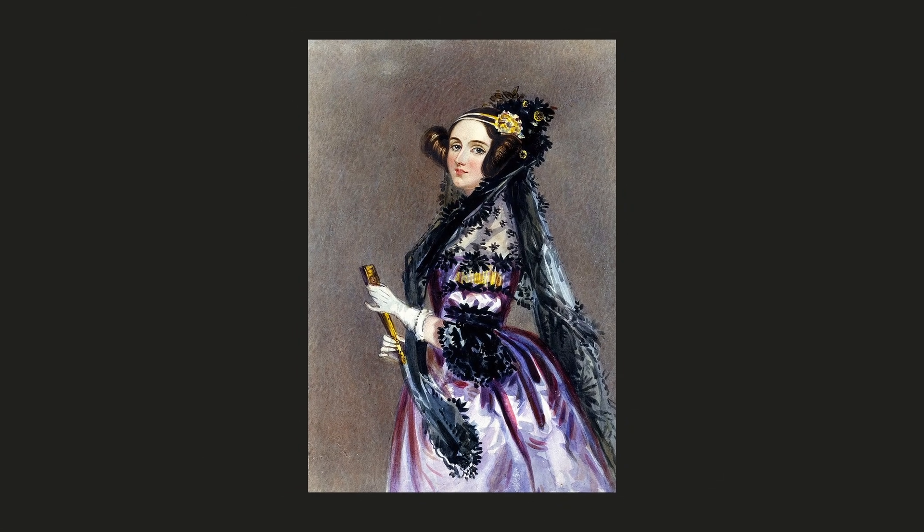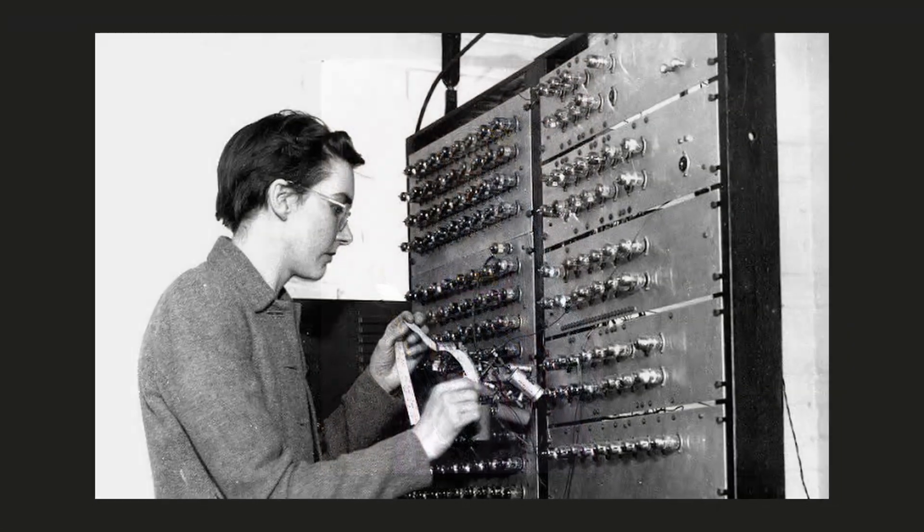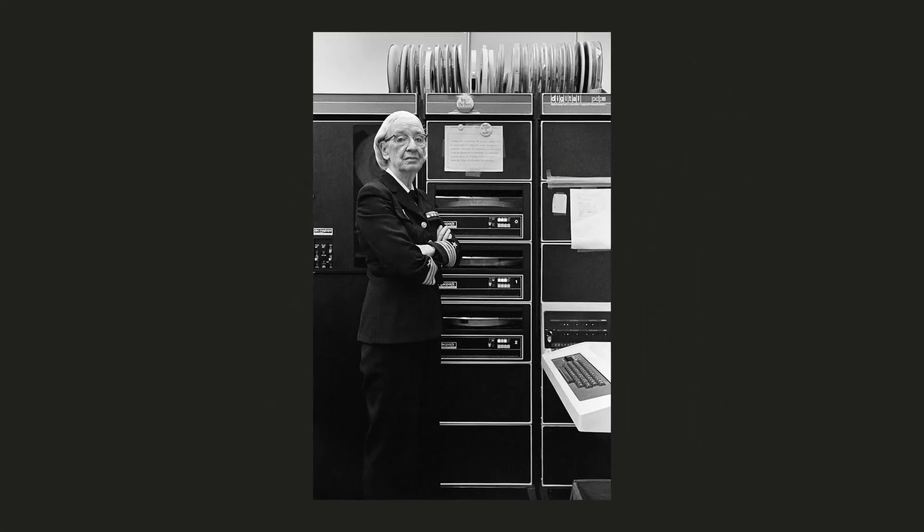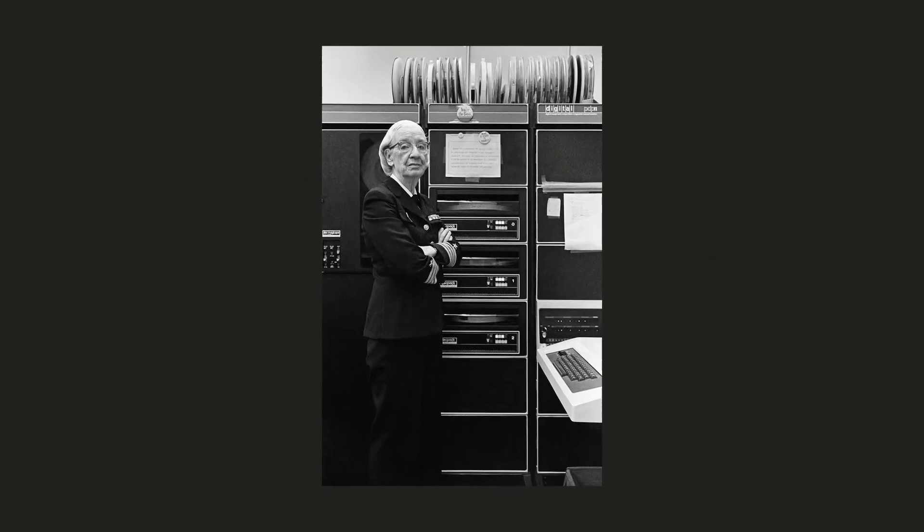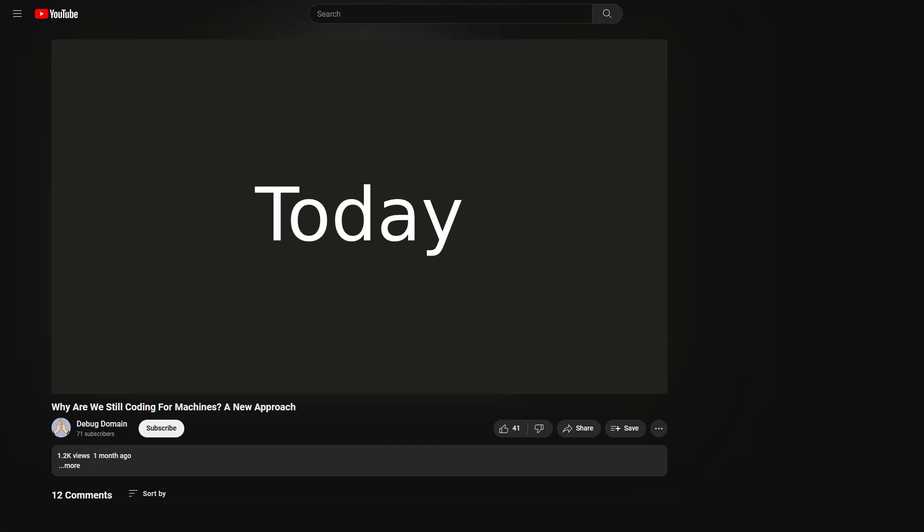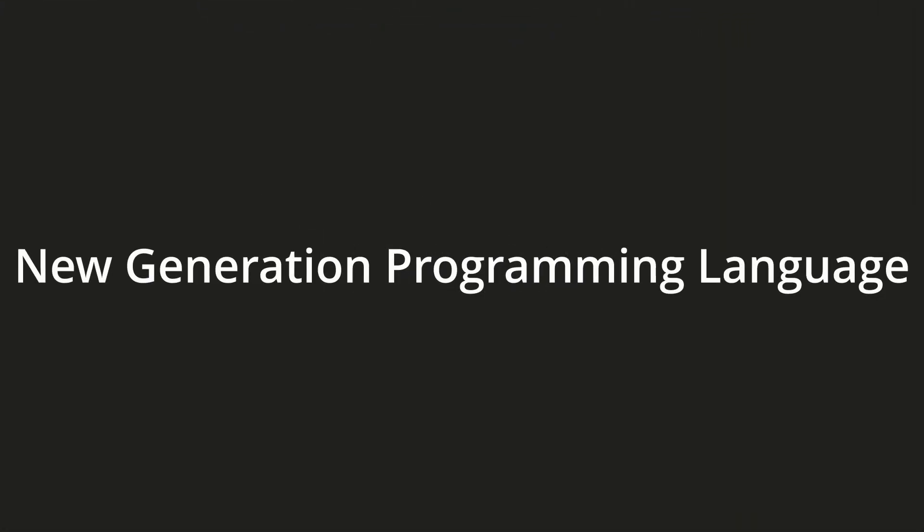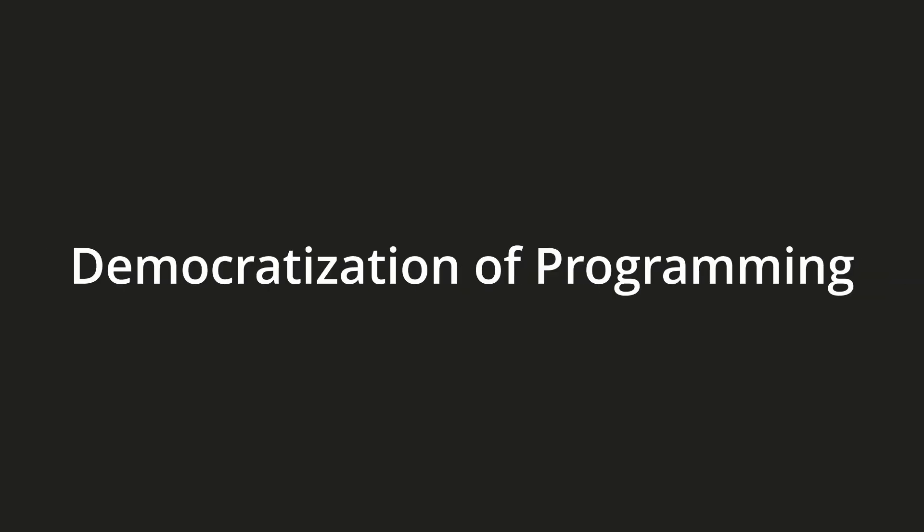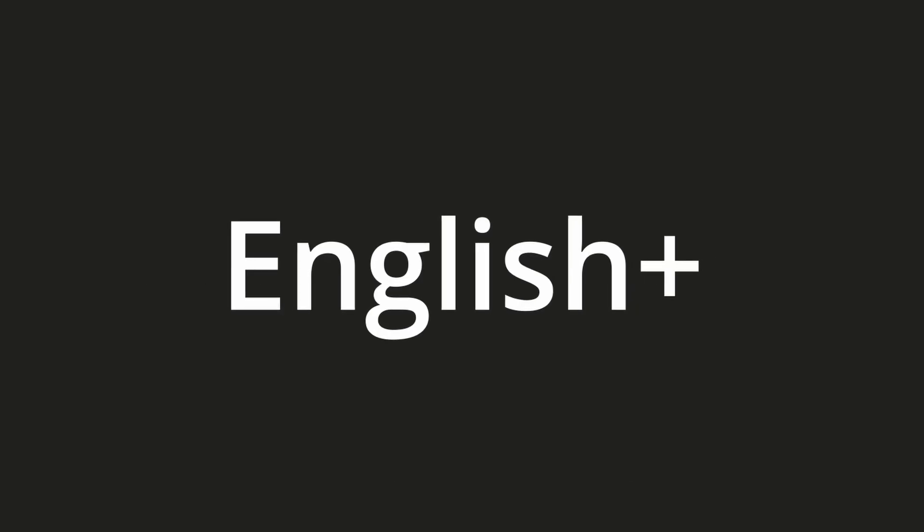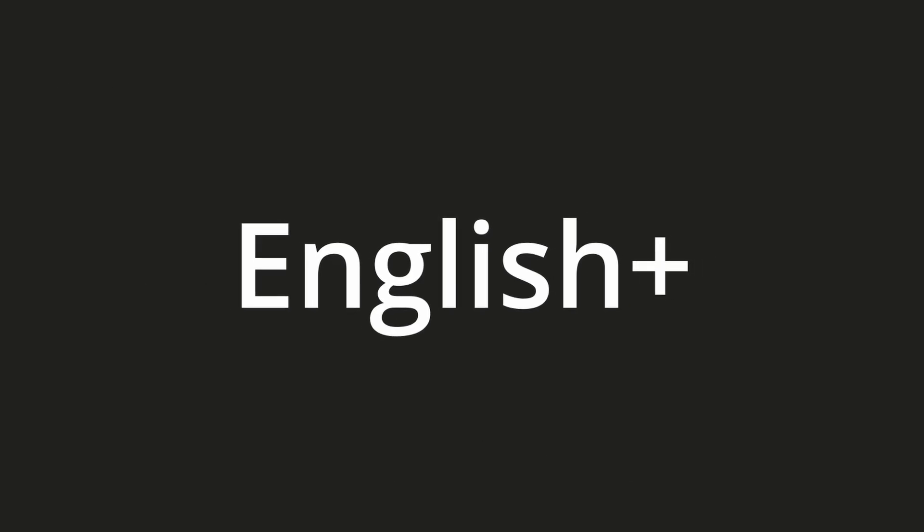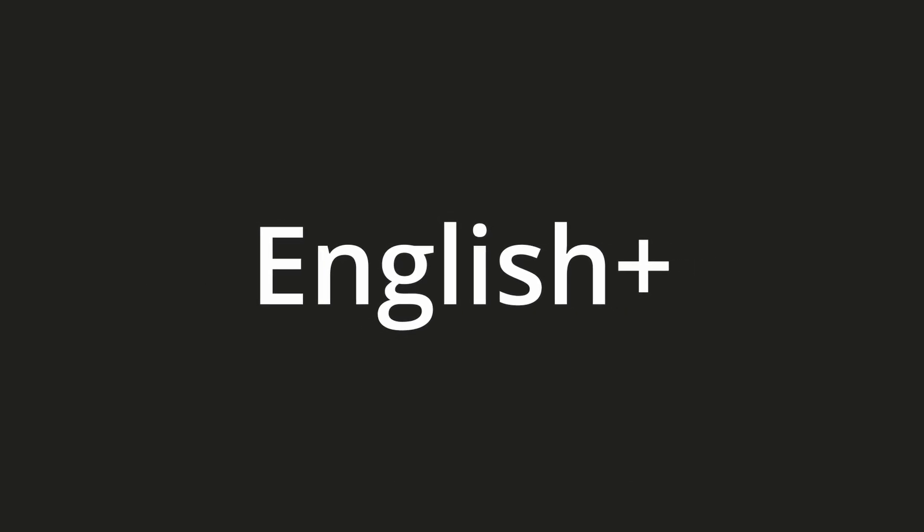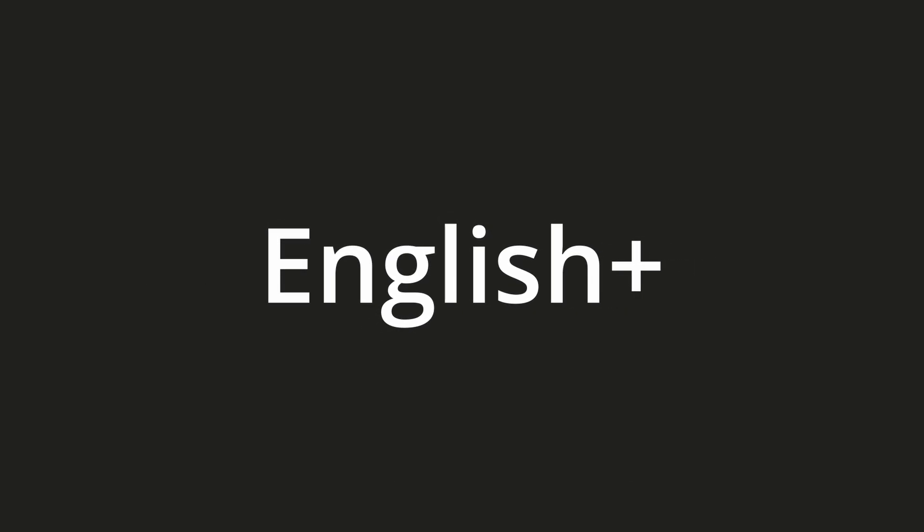As a computer science student it's my duty to do what has already been done before. Stay and witness history being made. Today I'm introducing three things: a revolutionary new generation programming language, the democratization of programming, and a personal teacher for any programming language. These are not three separate things. They are one. I'm calling it English Plus. Today I'm going to reinvent how programs are written.